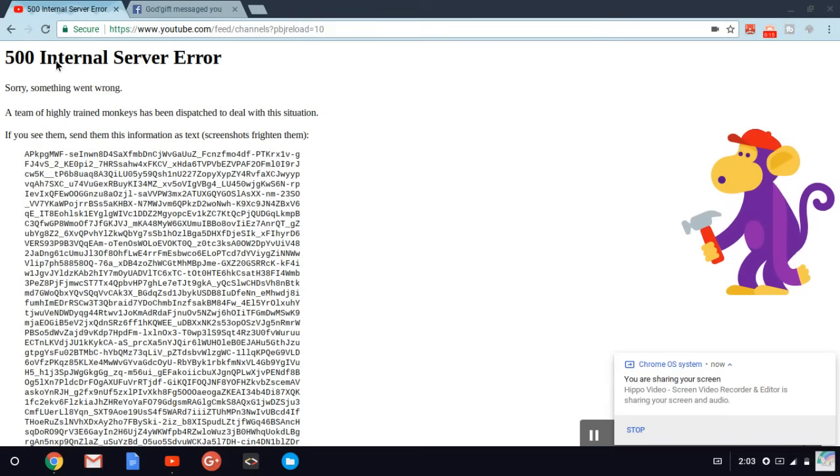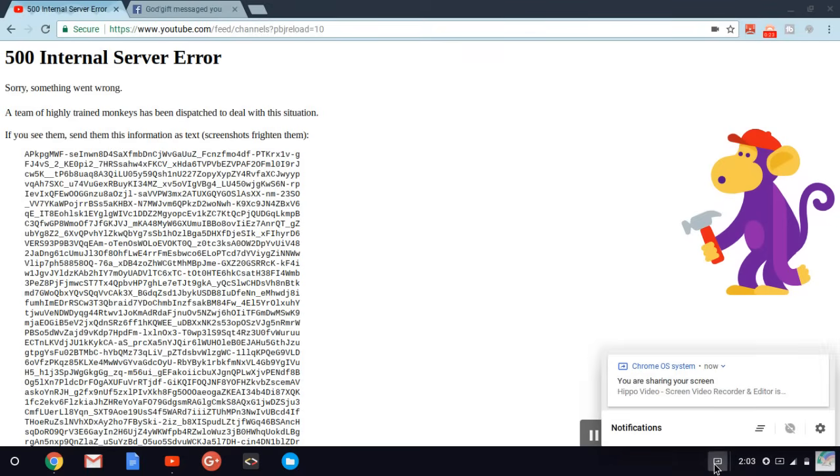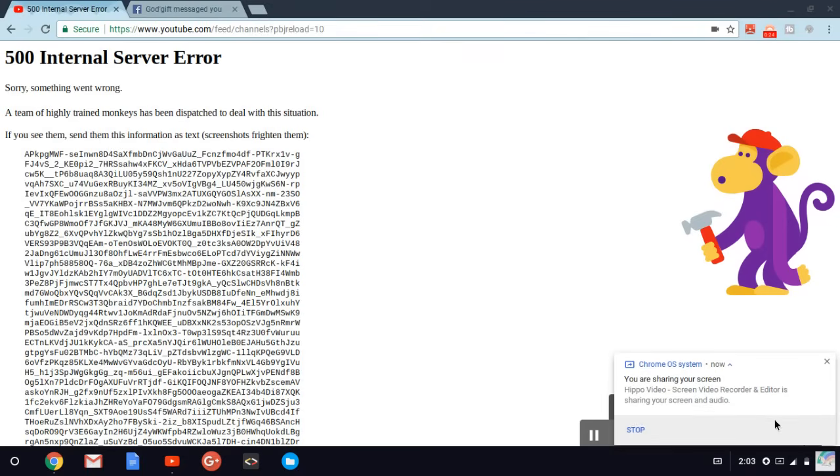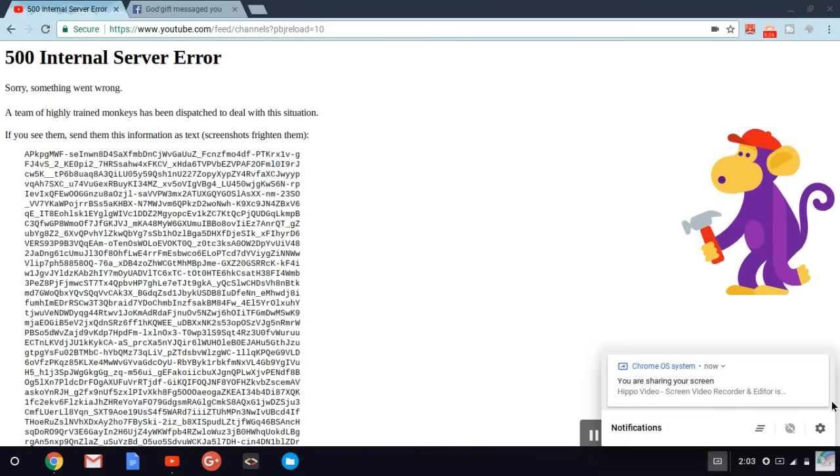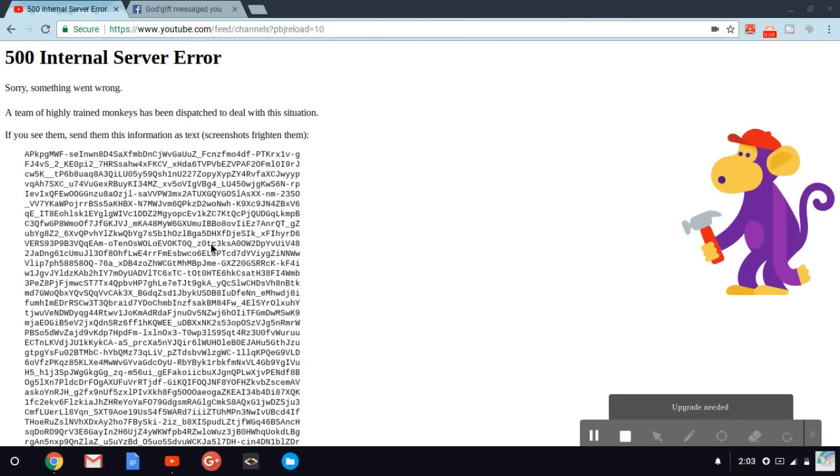So it's having an internal server error. In case you are getting this, you shouldn't be surprised. You are getting an internal server error because it's actually from YouTube and don't think it's probably a network issue from your device.